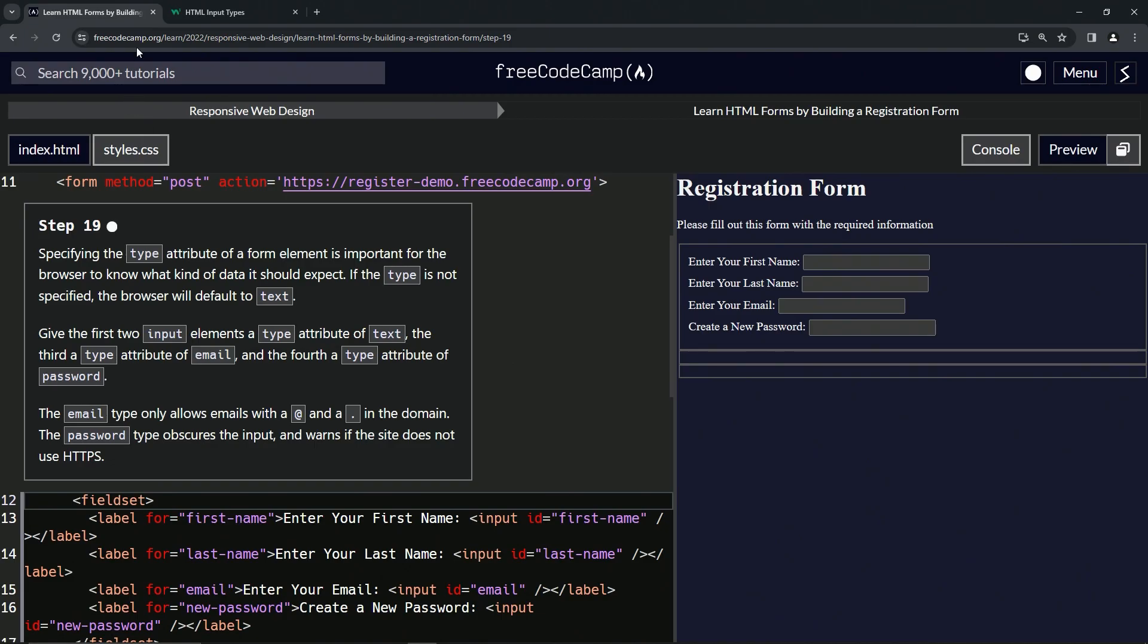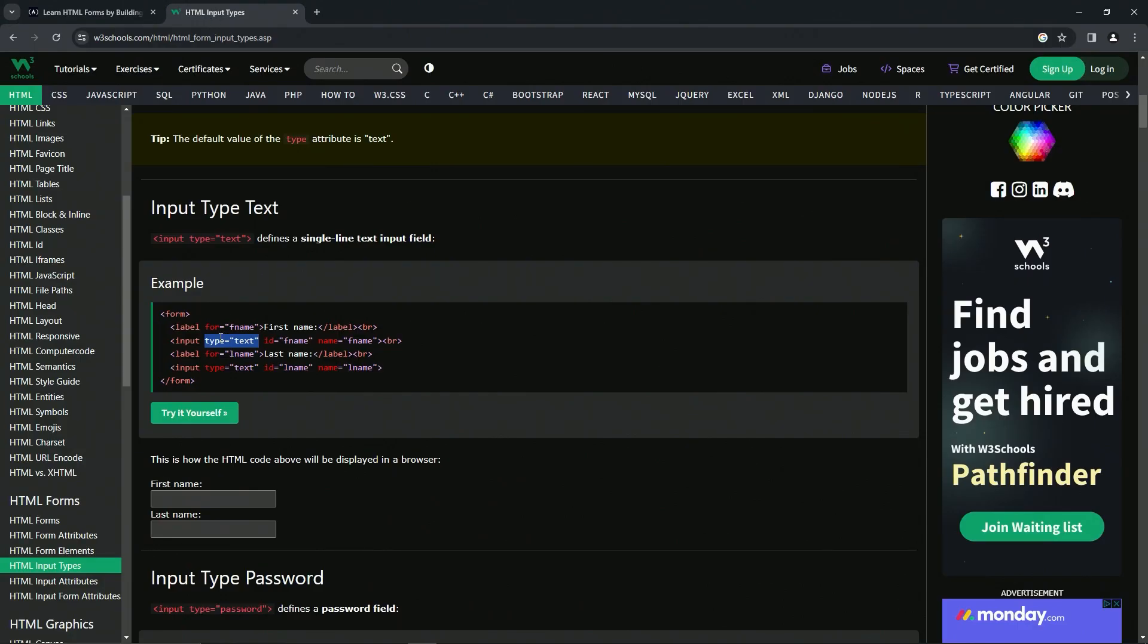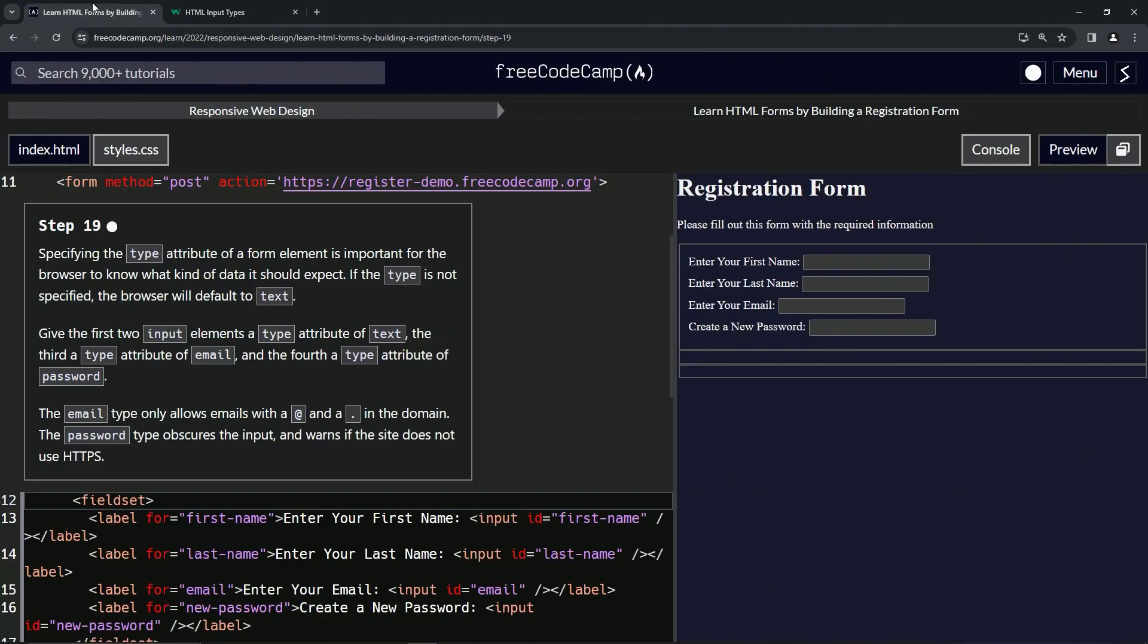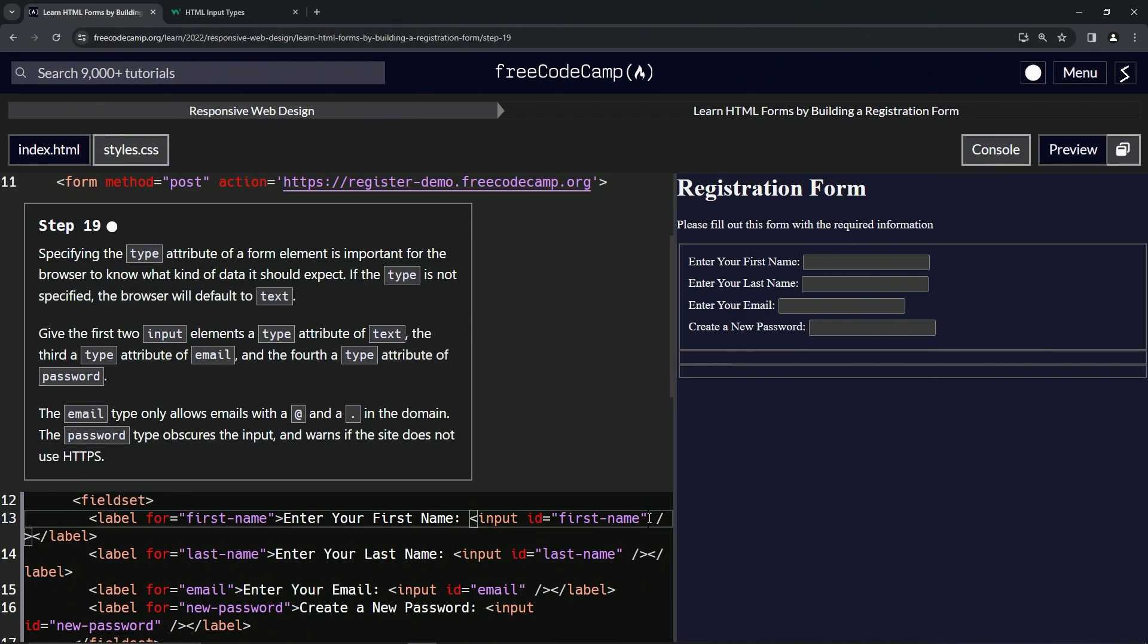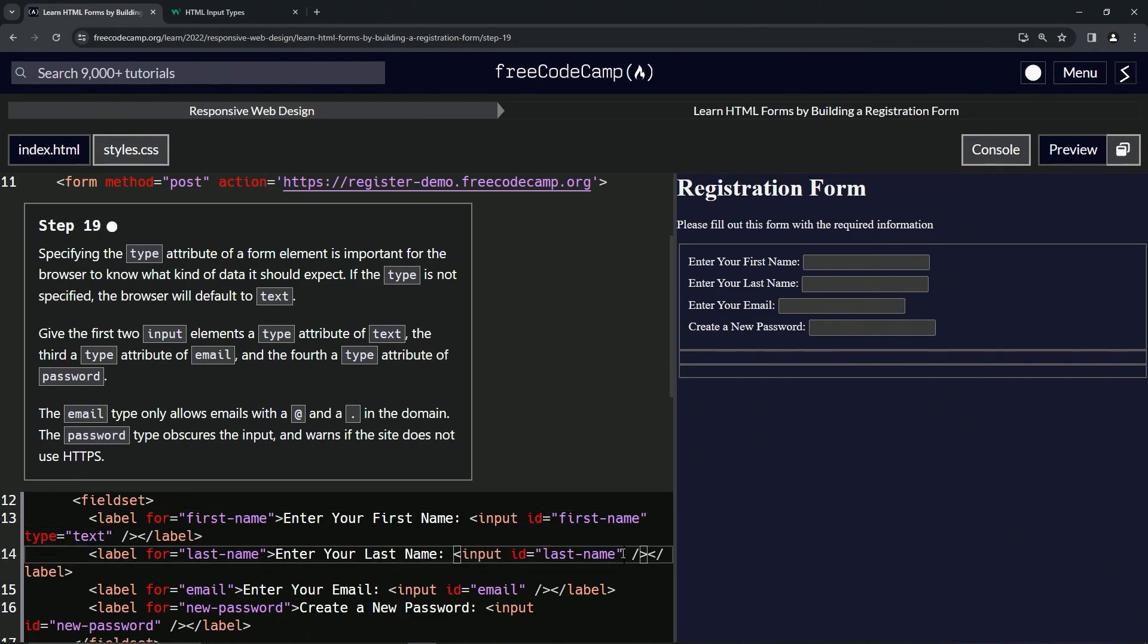And what did it say to do? We're going to put it in the input. Let's take the space while we're at it. We're going to put it in the input, right here, drop it off right there. And then in the second one right here.